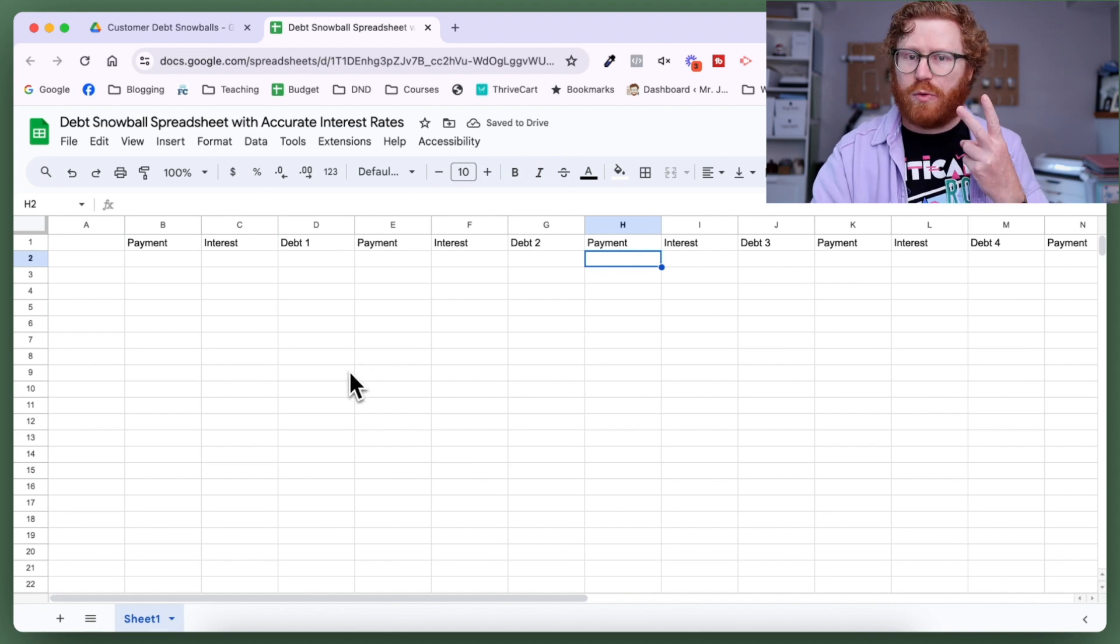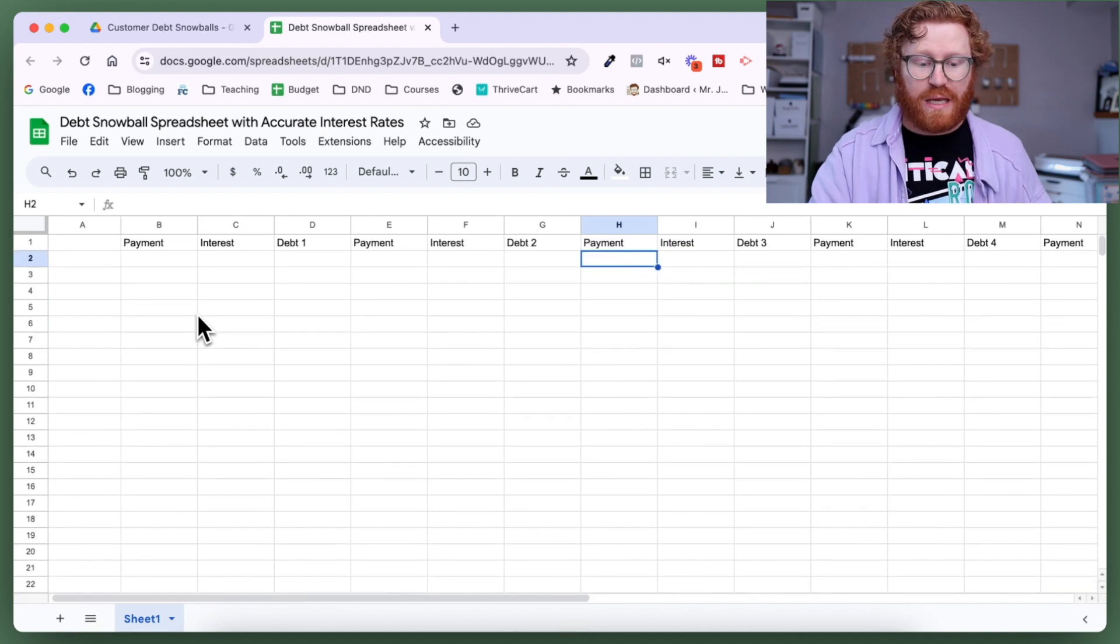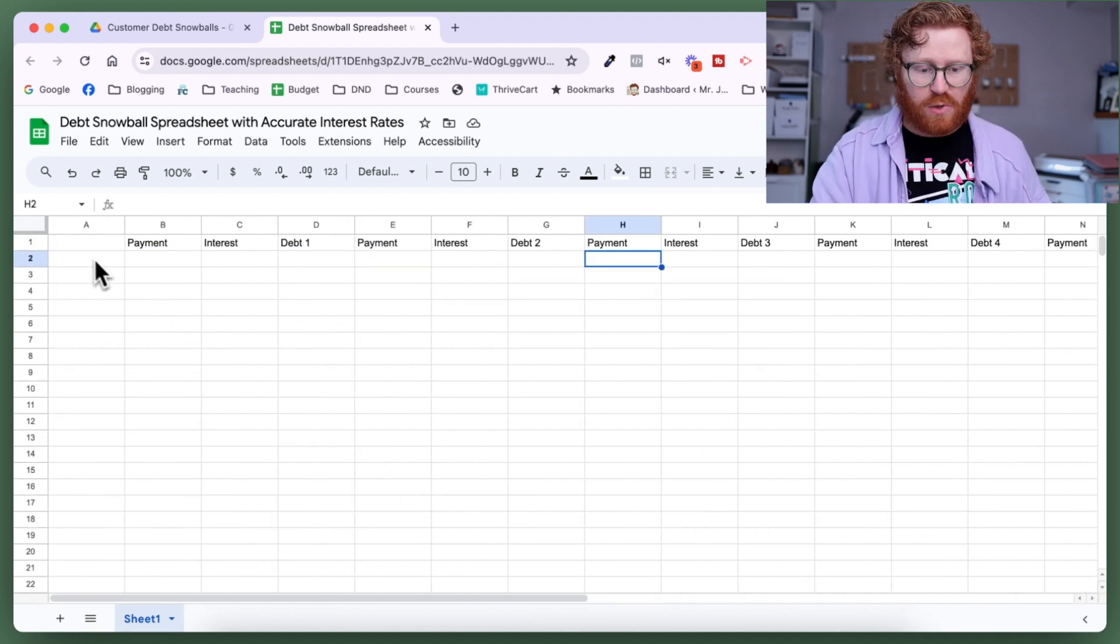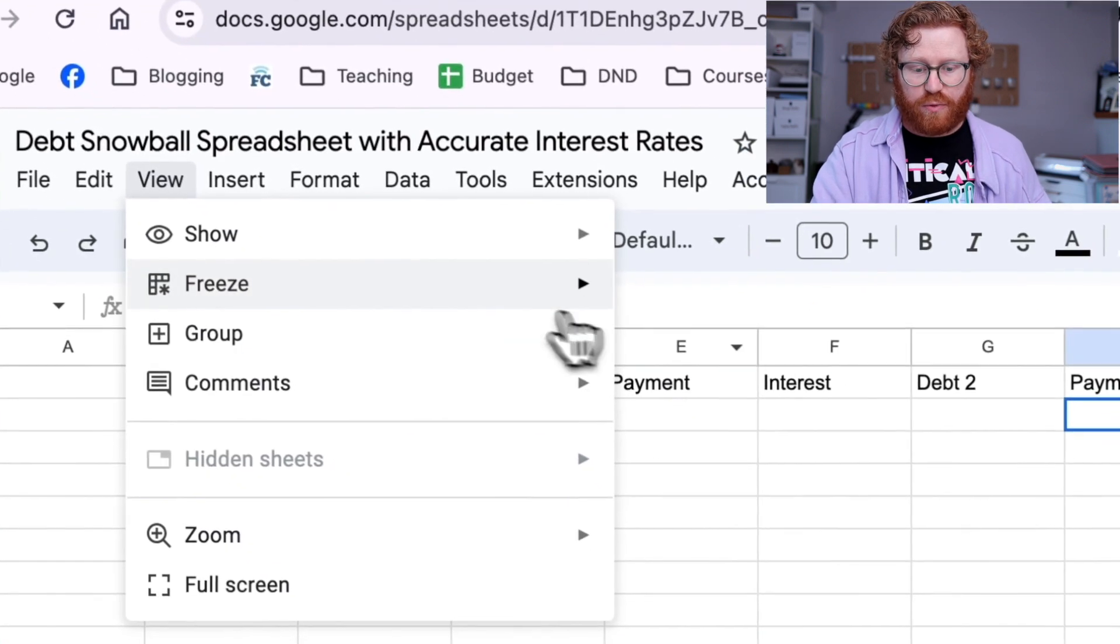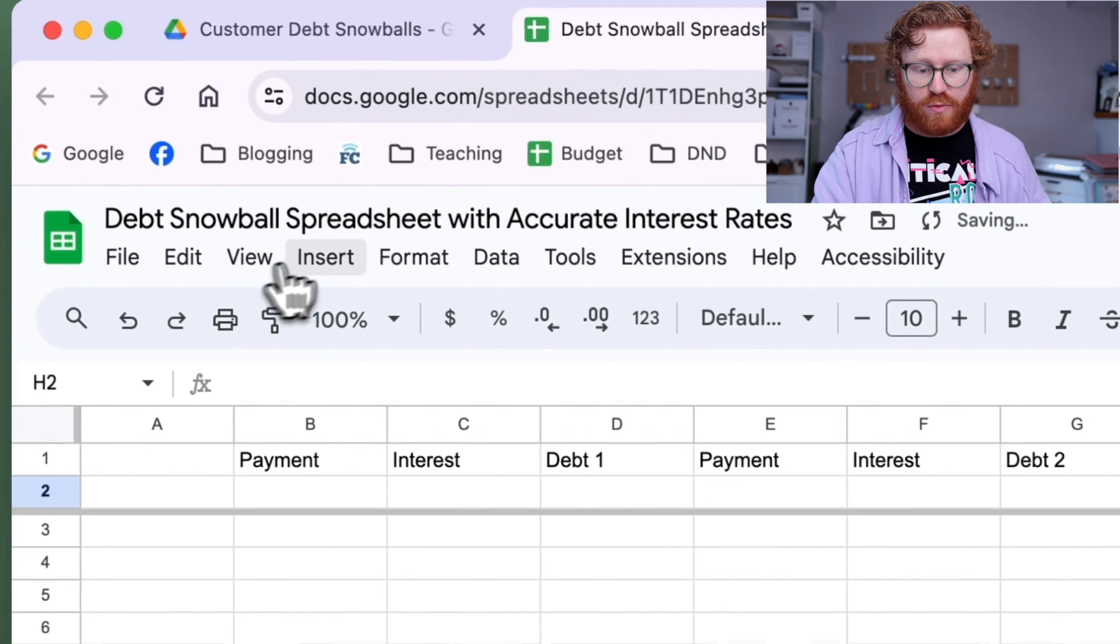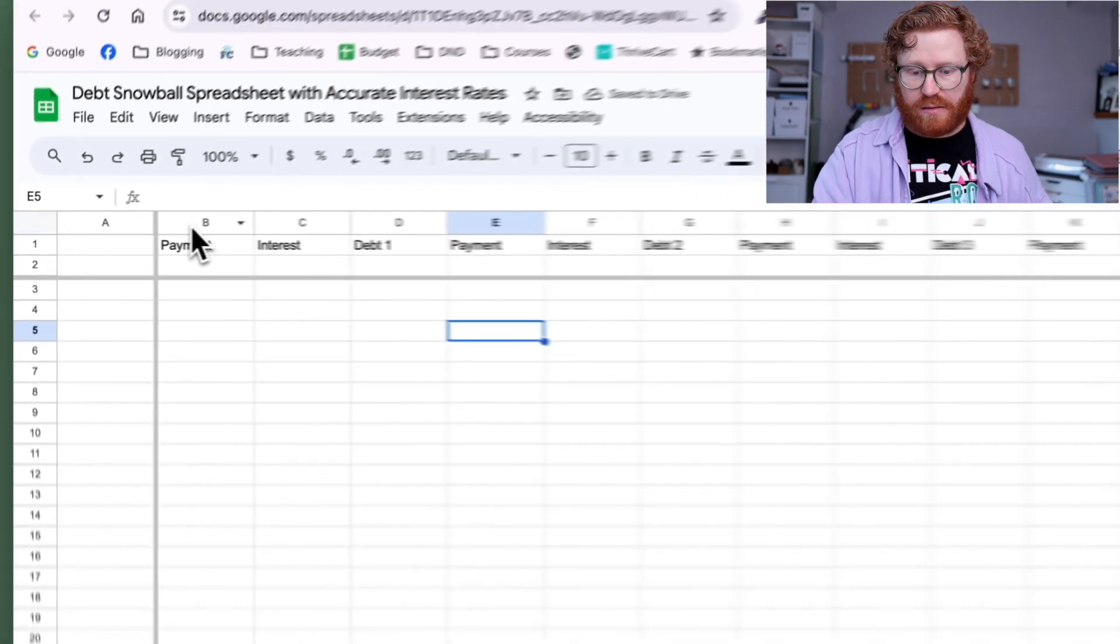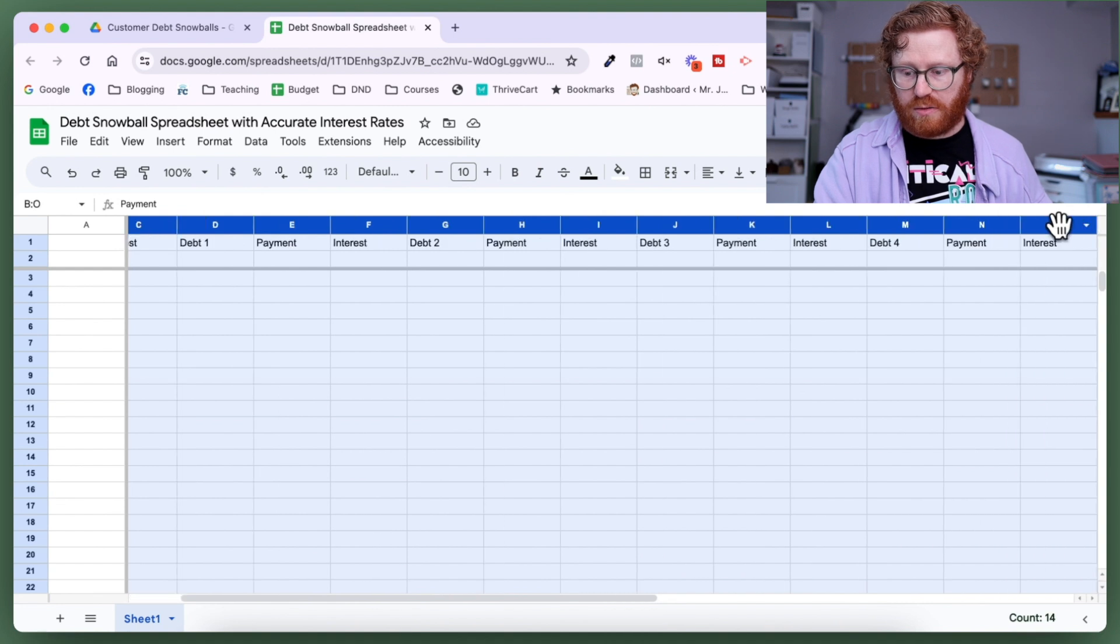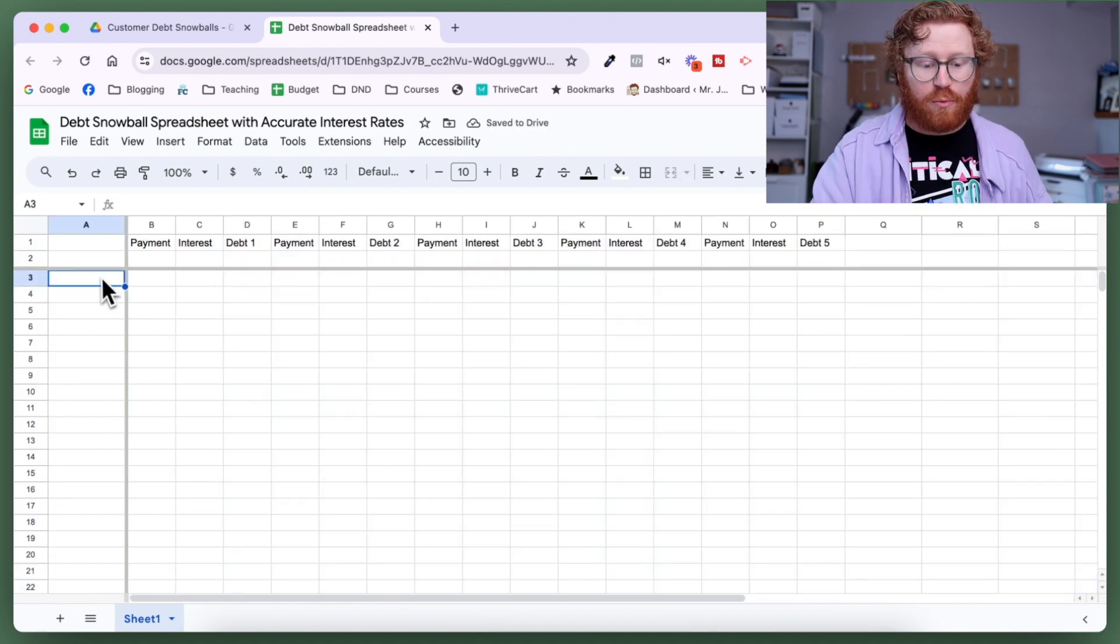I've got all those on there. I'm going to do two really quick formatting things. Number one, I don't like that if I scroll down all my stuff at the top disappears. And in a minute we're going to put some dates on the left. I don't like that when I scroll to the right column A disappears. So we're going to click View, we're going to freeze two rows and freeze one column.